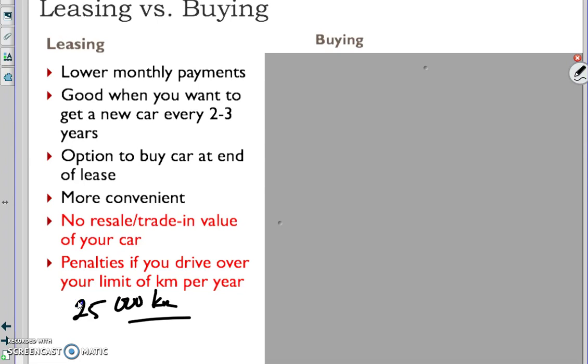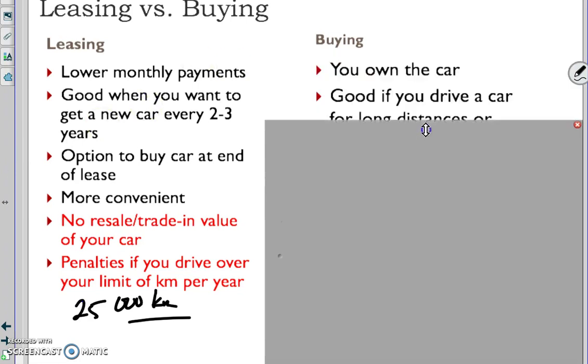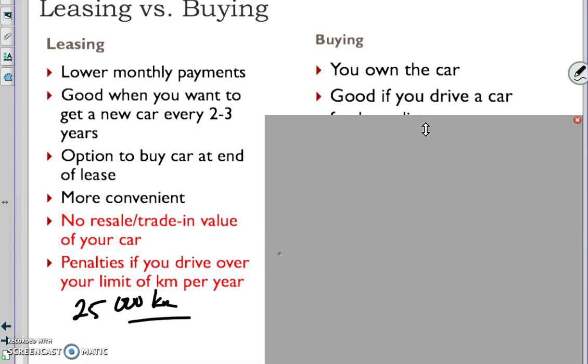On the buying side, you own the car. If you want to customize it, put a lift kit on, chrome wheels, a hood intake, carbon fiber wheels - maybe you can put the fuzzy dice on there.